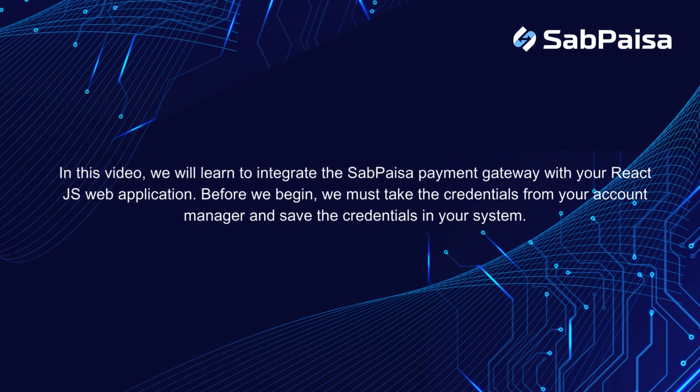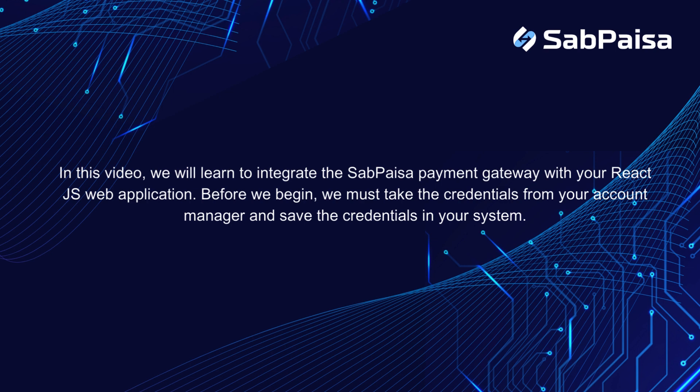In this video, we will learn to integrate the SabPaisa payment gateway with your React.js web application. Before we begin, we must take the credentials from your account manager and save the credentials in your system.